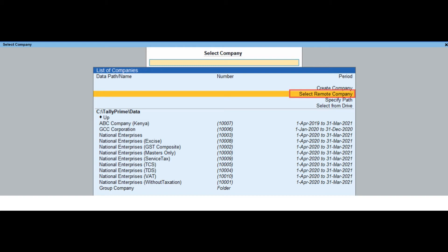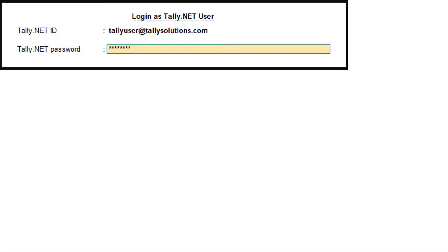Click on Select, or alternatively press Alt+F3 from the Gateway of Tally. Enter your Tally.net ID and password, then select the required remote company. On successful authentication, the remote user details are displayed in the Gateway of Tally screen, and the remote serial number is displayed in the About screen.